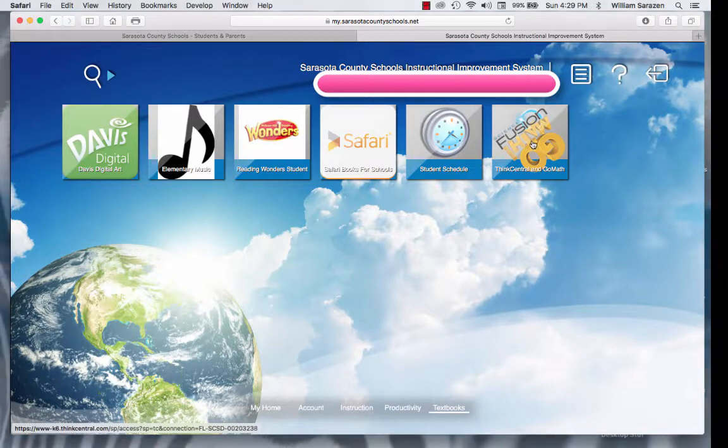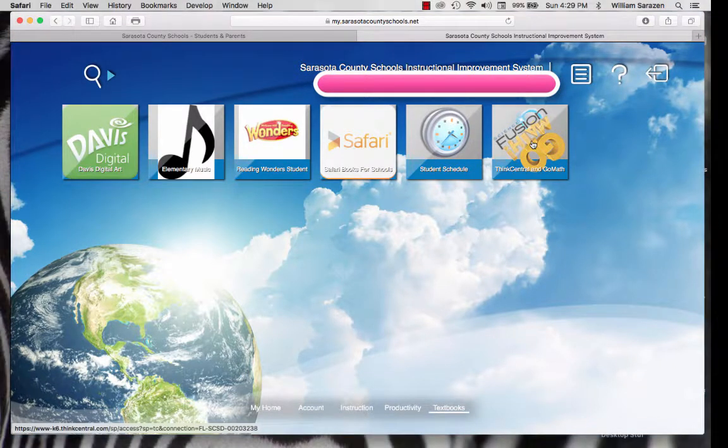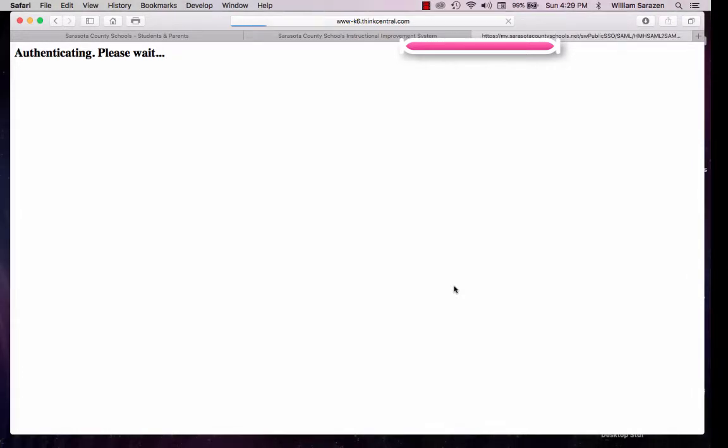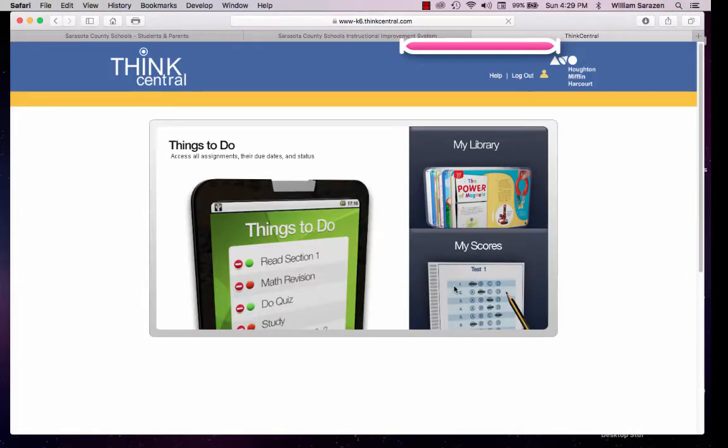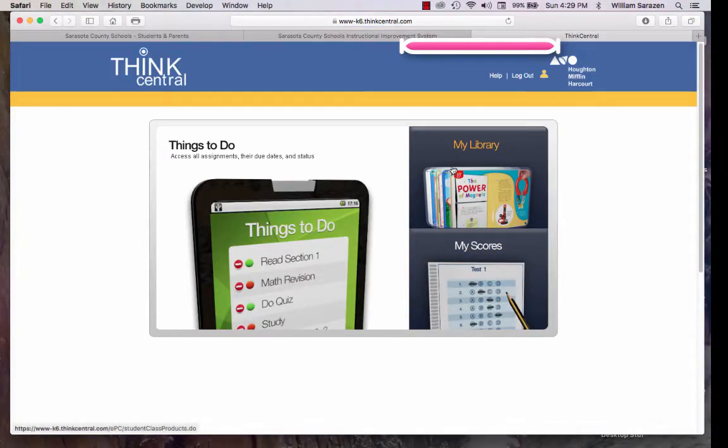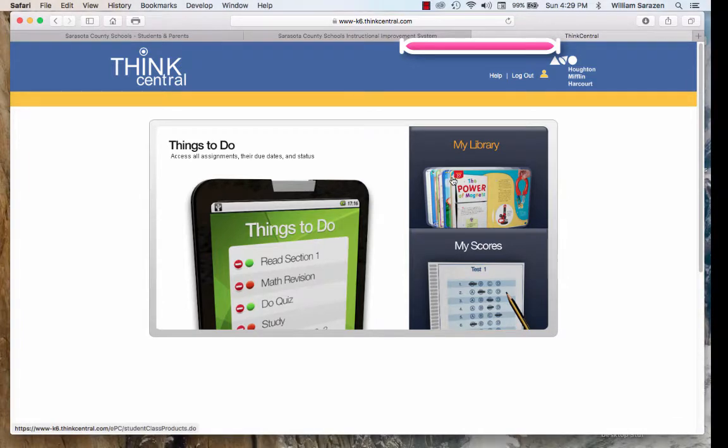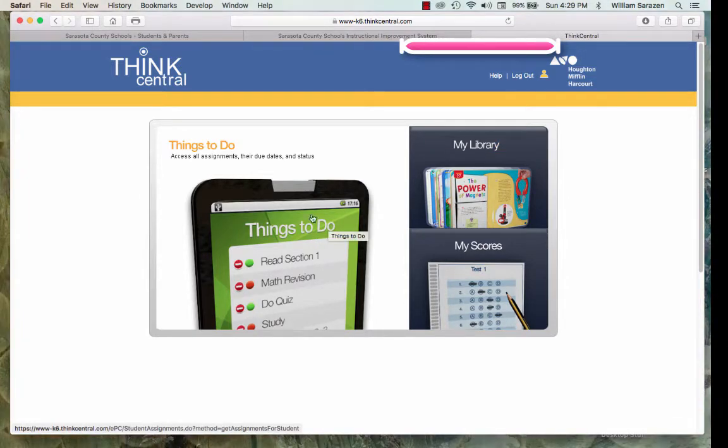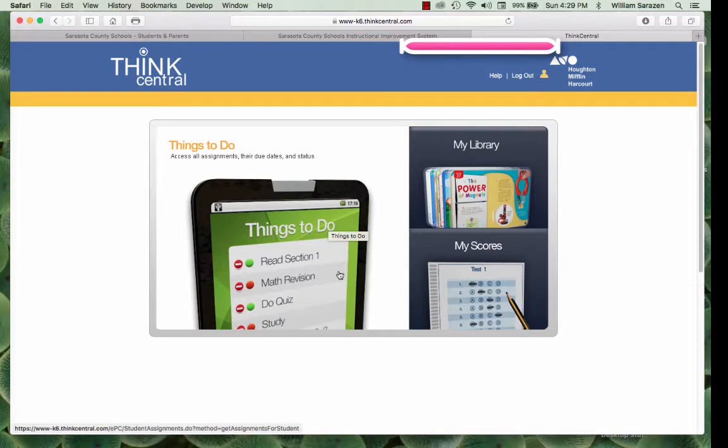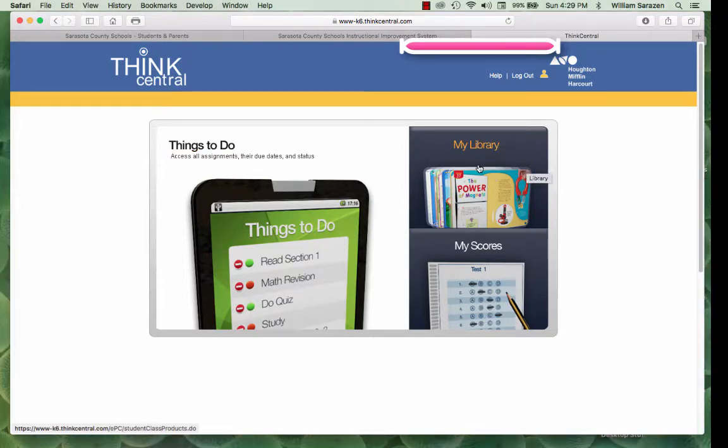Click on Textbooks, find the one for Fusion Math, GoMath! Now, you have a choice of My Library or Things to Do. If I assign your child something to do, there will be something on Things to Do. In this case, go to My Library.